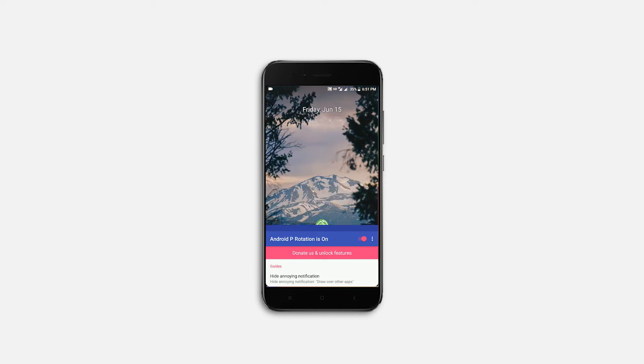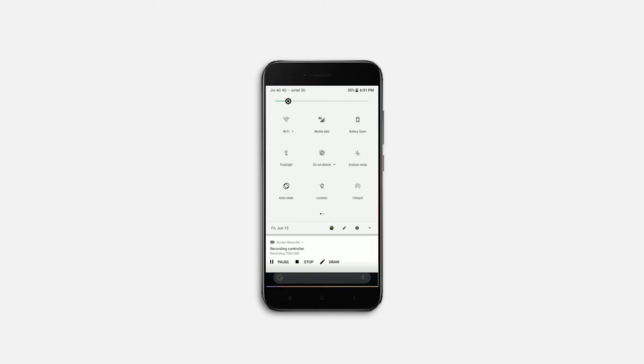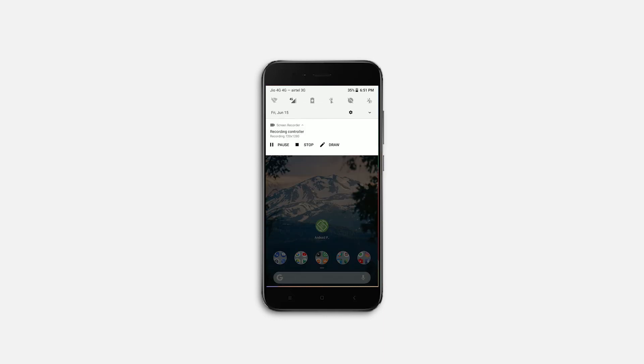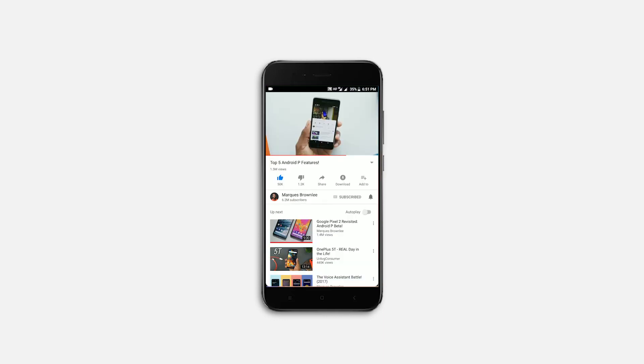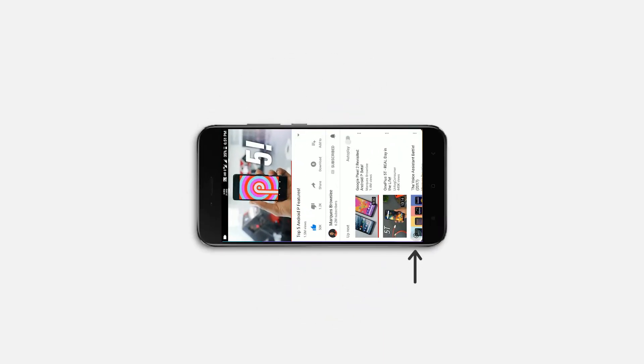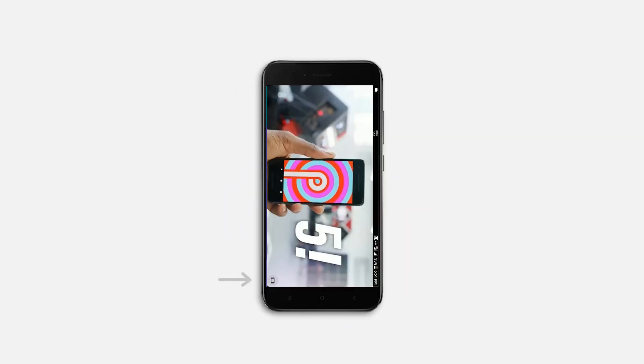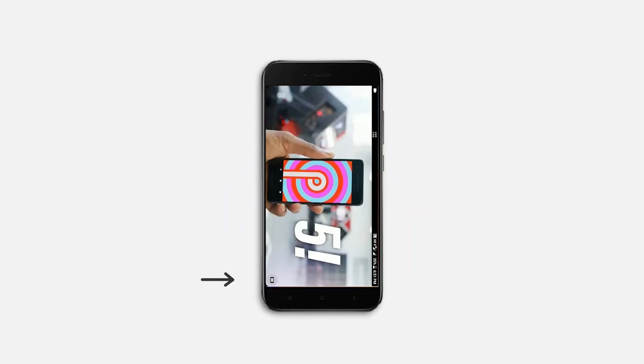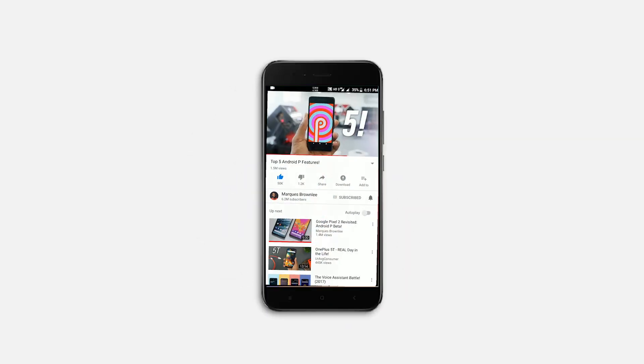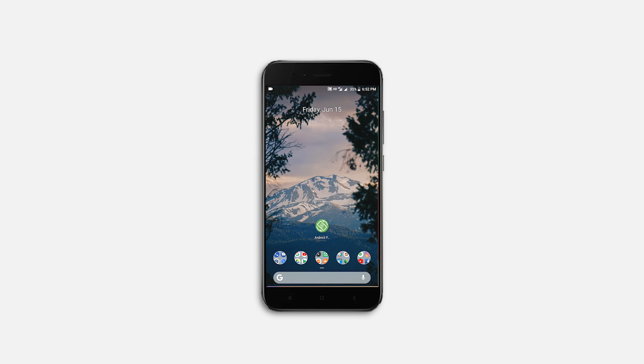Alright, now I will show you how this works. So as you can see, the rotation is locked and I'm in YouTube app. And when I rotate the device, the floating rotation button appears and I can click to get into the landscape mode. So that's it for this video. And I'm definitely going to keep this app in my phone until I get Android P.